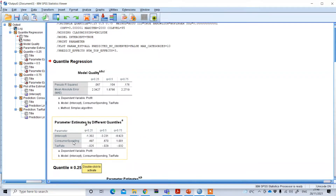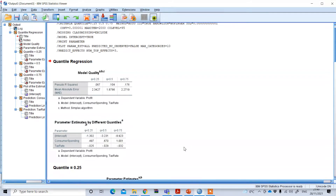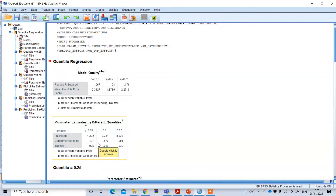Looking at consumer spending first, you can see the coefficient increases gradually as the quartile increases, and it is positive. As we showed earlier, consumer spending has a significant impact on profit. This positive impact of consumer spending increases as firms become more profitable.